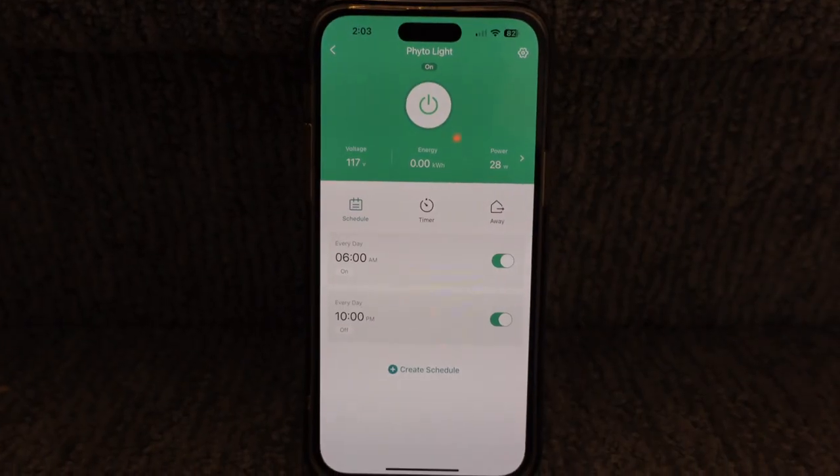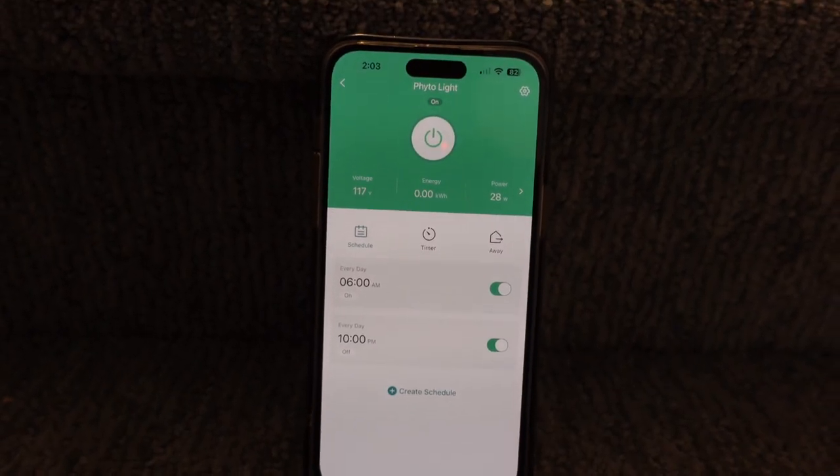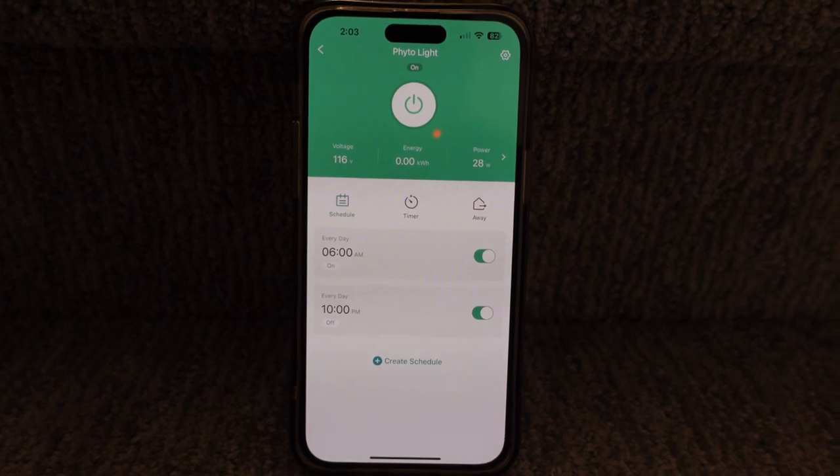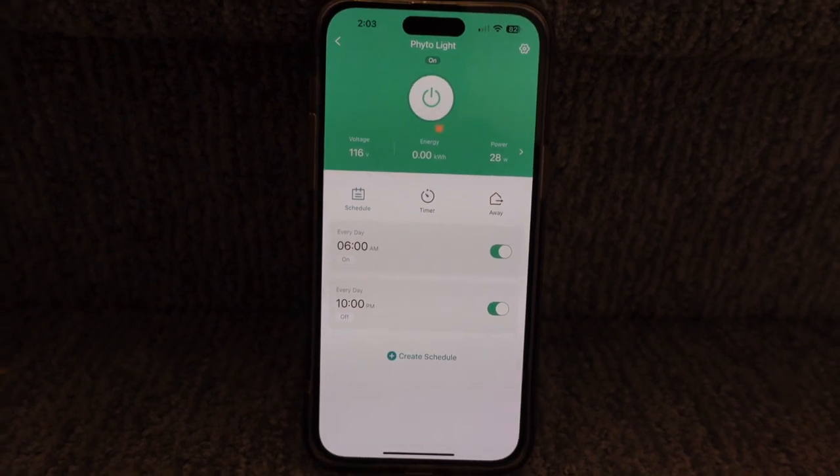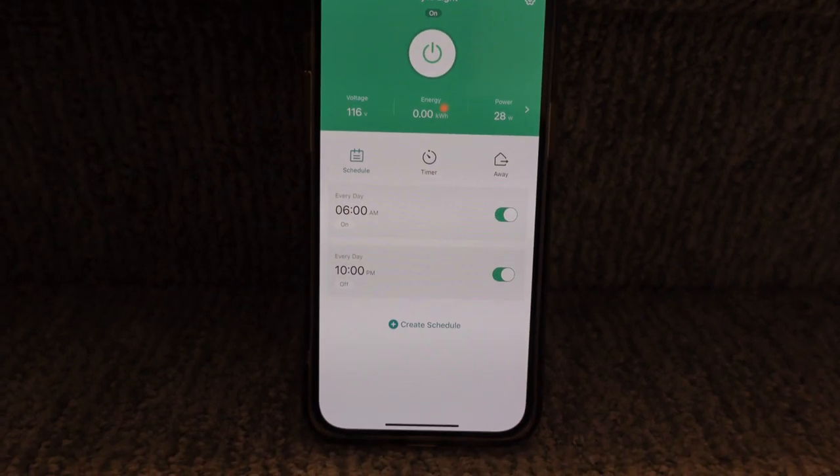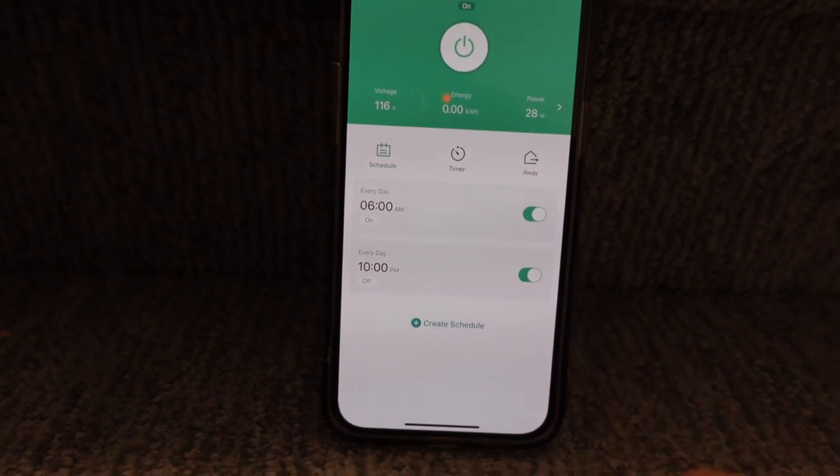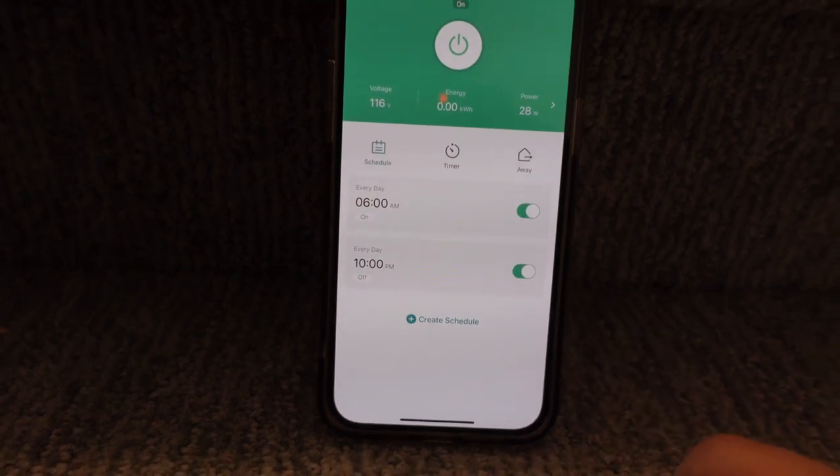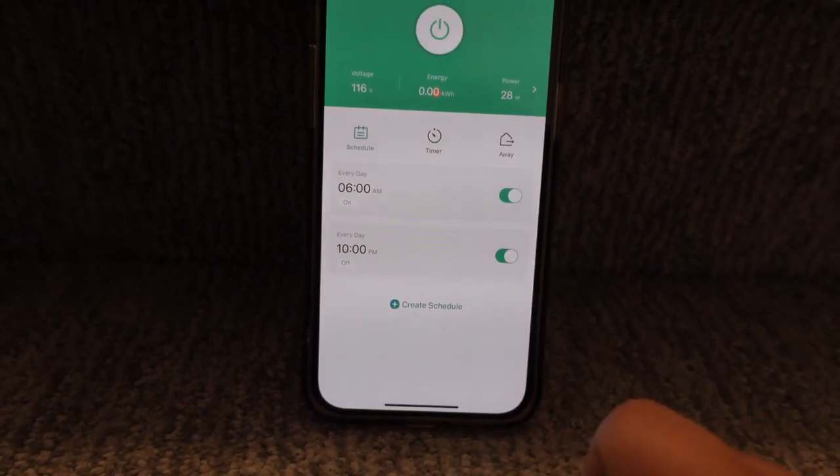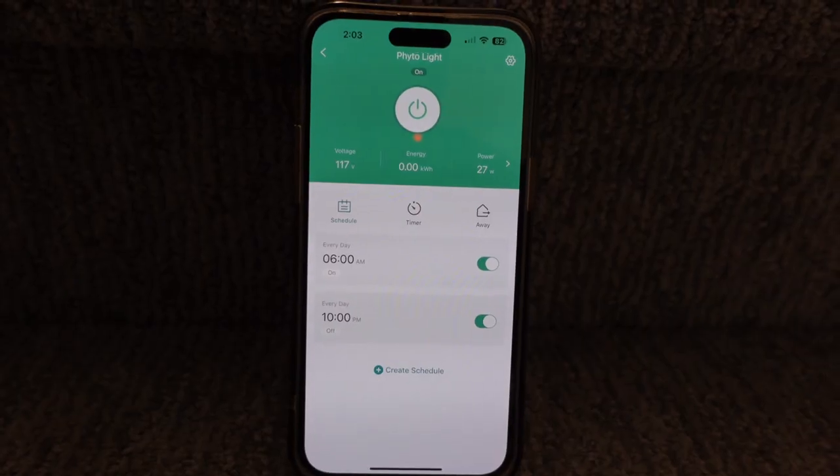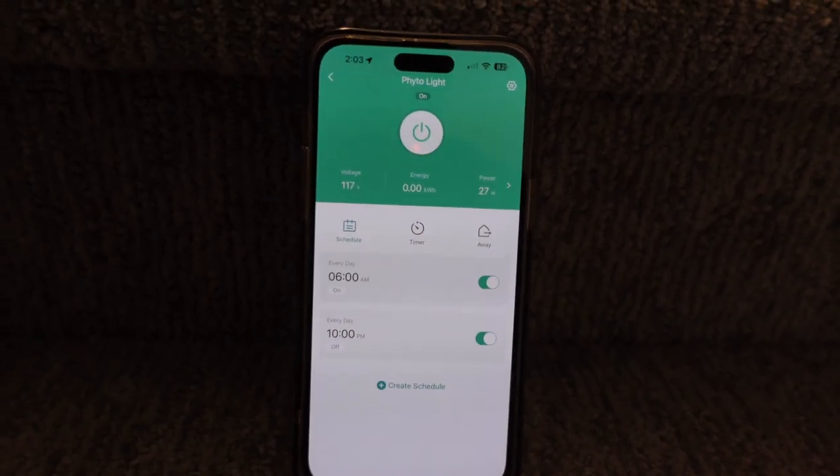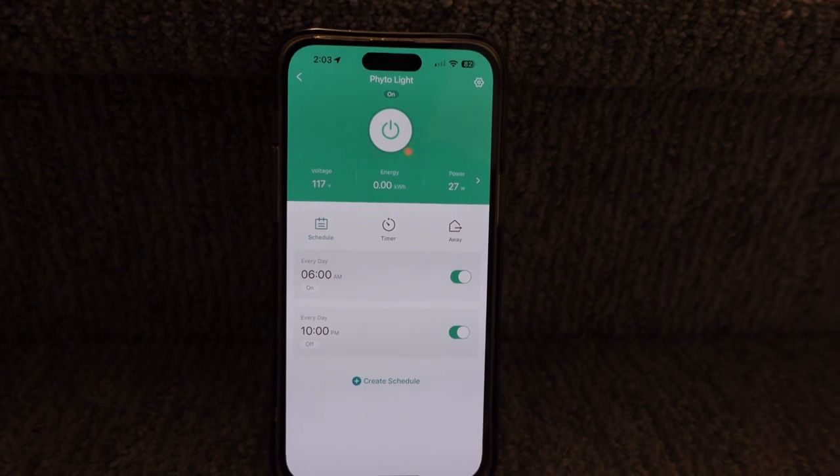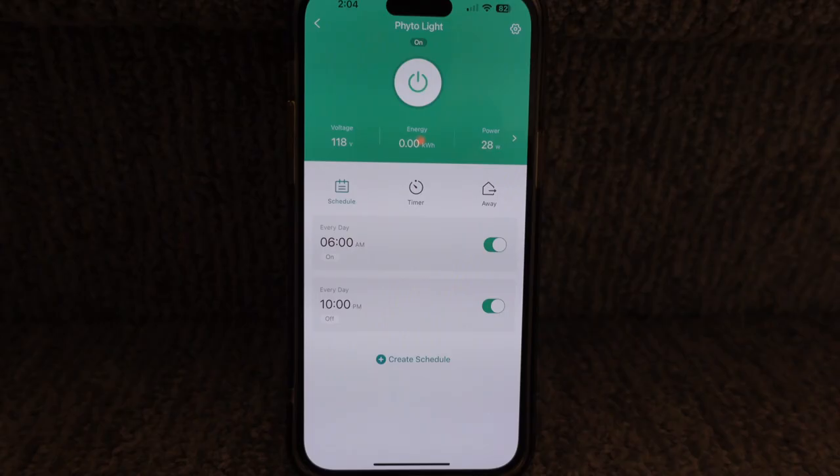One thing I forgot to mention is I did put the lights on a timer. It's all via Bluetooth via an app. And this pretty much just says every day it's going to turn on at 6 and then every day it's going to turn off at 10 p.m. I like using these Bluetooth things. It's kind of like having an apex but not being able to control anything else with this.